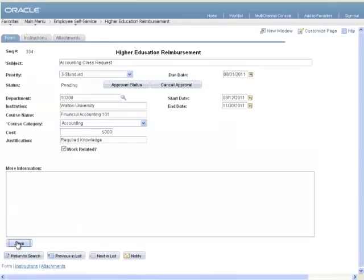Once you finish entering data, you can save the form. The form can now be submitted for the approval process.